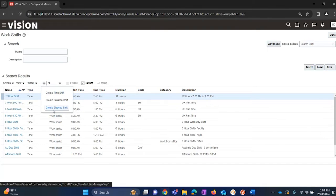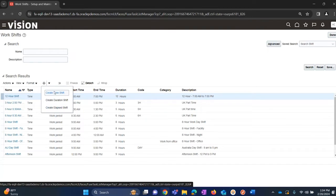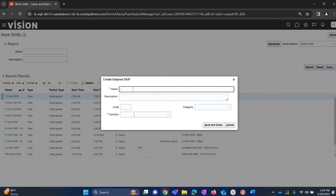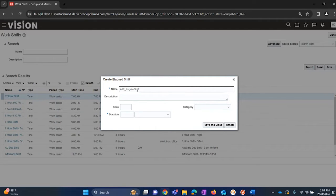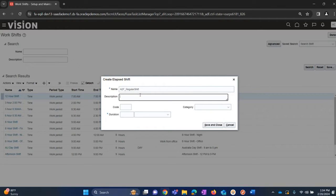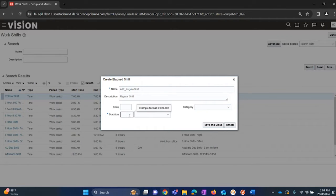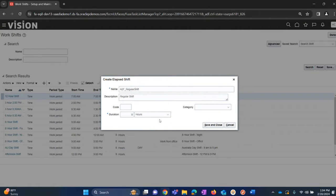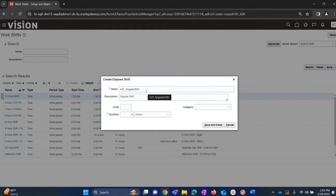So here we are going to create a lab shift. Click on create a lab shift, give it a name. We are going to create a shift - Acme Fusion underscore regular shift. Then we are going to fill in a description, and in the duration enter eight hours. Select the hours from the drop down. So this shift is basically a regular shift and we are going to set this up for eight hours.